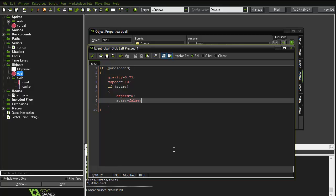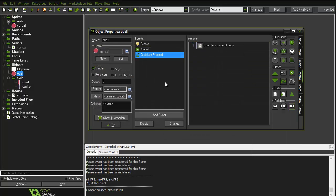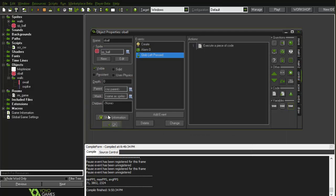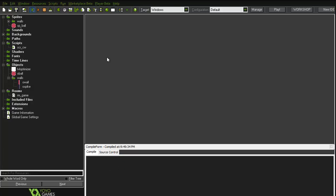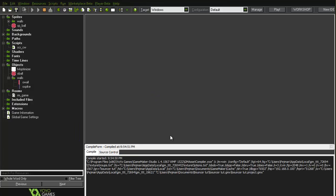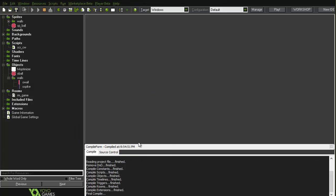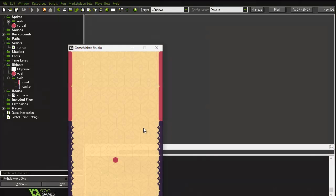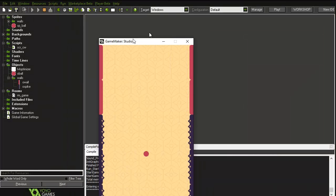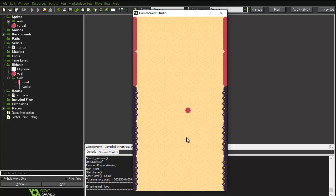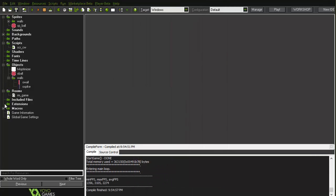That's all we need for the bouncer to work. If I run the game it basically bounces — but there is no collision, which is bad. So it bounces, which is great, but now let's go and do the collision.